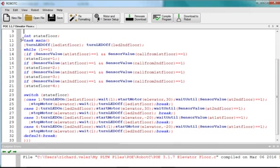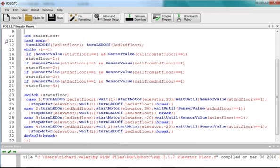Right after I initialize my state floor, I go into my main task. I start out by turning off my LEDs. I want to make sure they're turned off, just for convenience, but also so I don't have to be physically restarting all the time, but they'll automatically turn off every time I restart the program. I turn off my LEDs, and then I start my continuous loop.